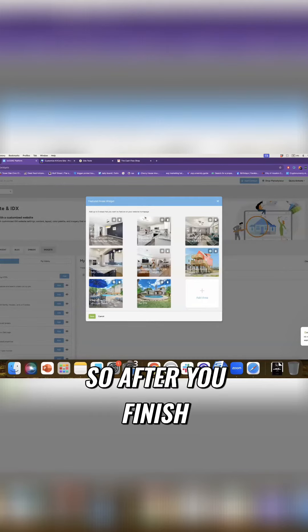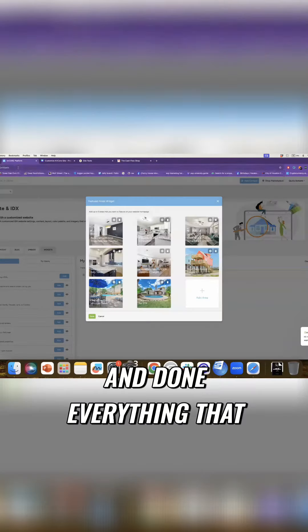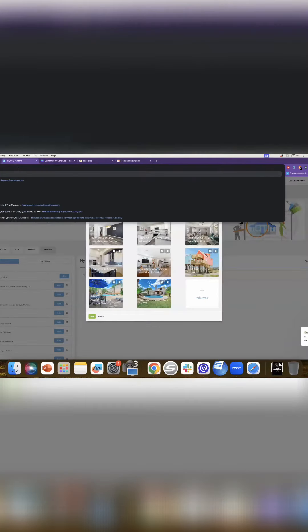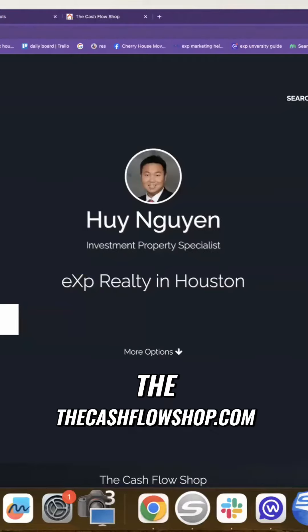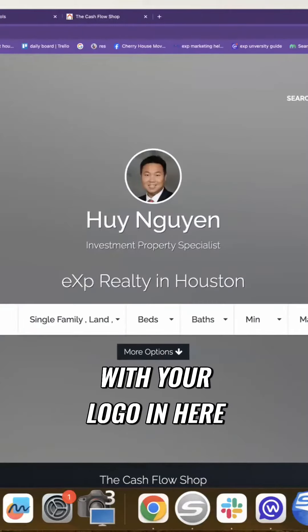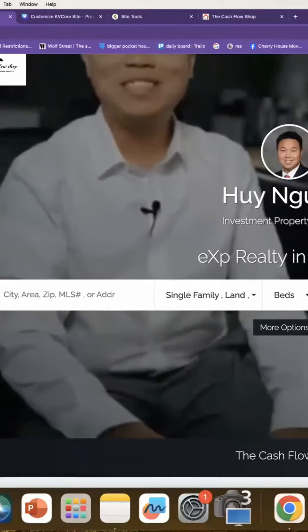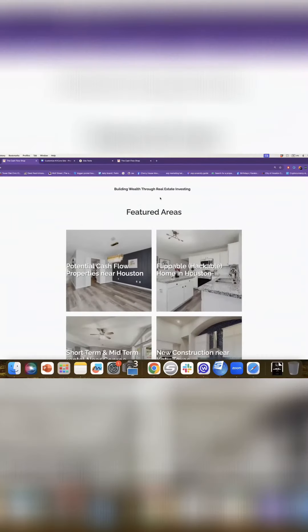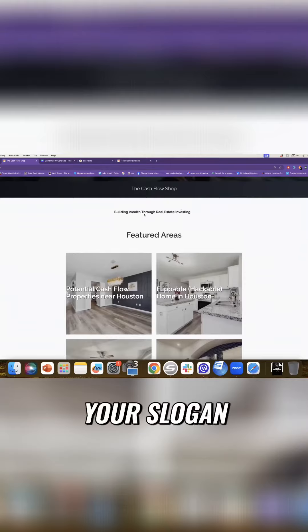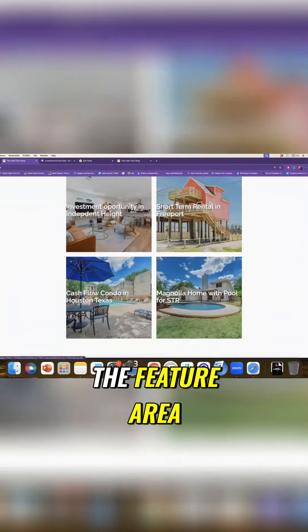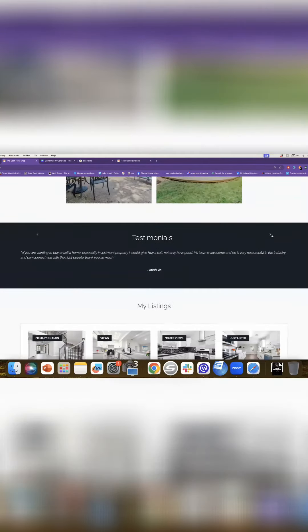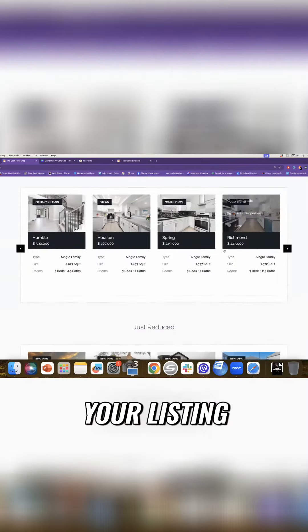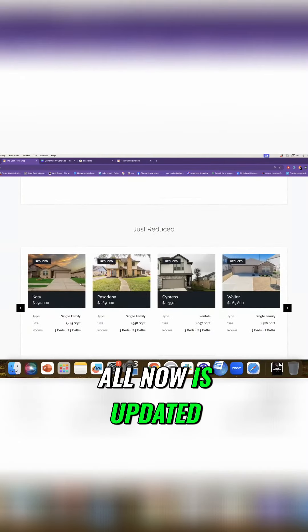So after you finish and done everything that I say in this presentation, your site is going to look just like me, right? In the cashflowshop.com, put your logo in here, with your picture in here, and then with your video running on the background. Your logo, your slogan, the feature area, the testimonial, you know, that people can scroll to, your listing or now it's updated, right? All right. Thank you.